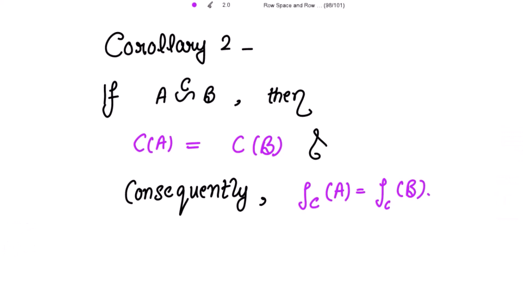Next is the corollary: if B is obtained from A by column operations, then the column space of A is equal to the column space of B. This you have to show, and consequently the column rank of A is equal to the column rank of B.